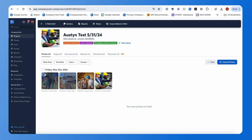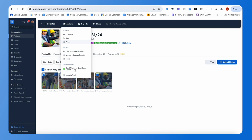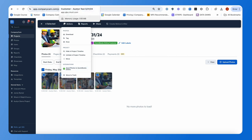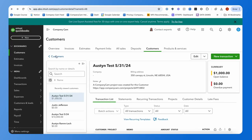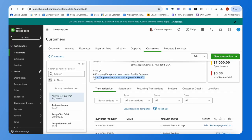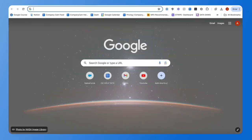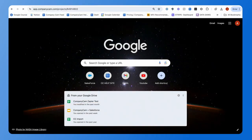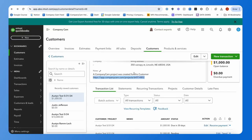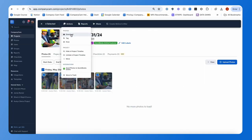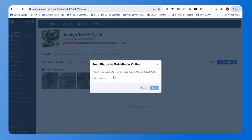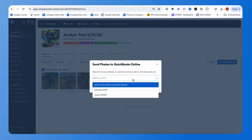Now that we have photos added, we can select them individually or use the date toggle. That pulls up the actions bar, where you'll see a new option under Integration: 'Send Photos to QuickBooks Online.' Previously, you couldn't sync photos from CompanyCam back to QuickBooks — you just had a link out. Now you can select photos, hit 'Send Photos to QuickBooks Online,' and then select the invoice, estimate, or customer record you want to send them to.